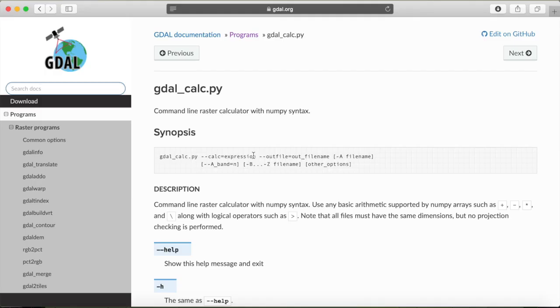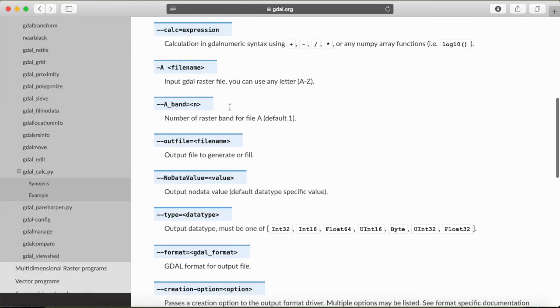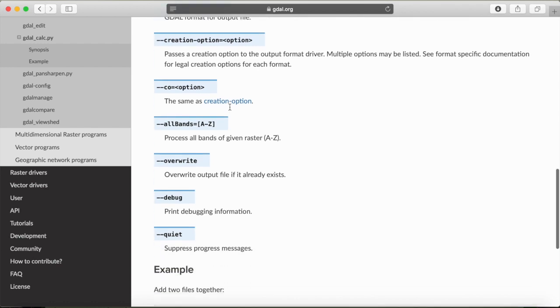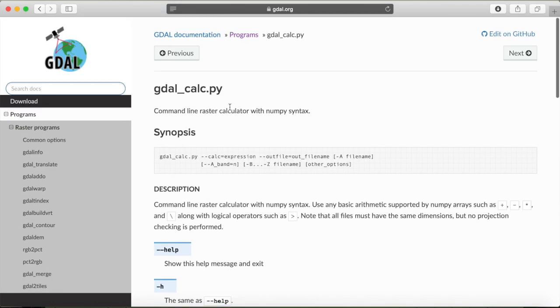The only GDAL program that we need today is GDAL calc.py. And for a GDAL command, it actually has very few options, so not too much to worry about. The only thing we really need is to provide an expression for our calculation, an out file and an input. So let's open our command line and get started.